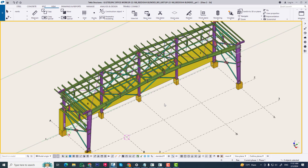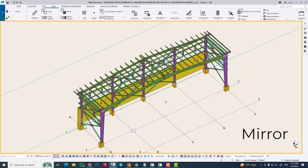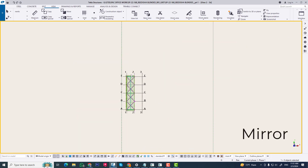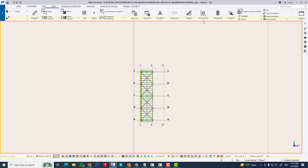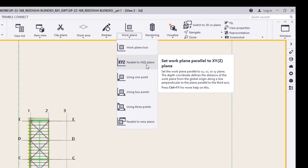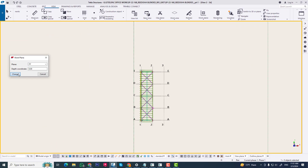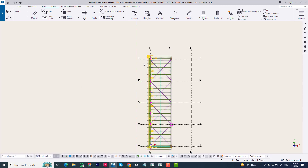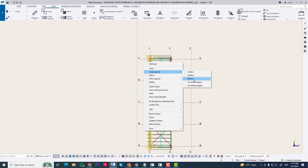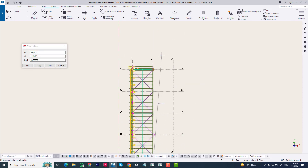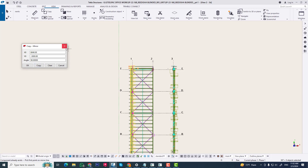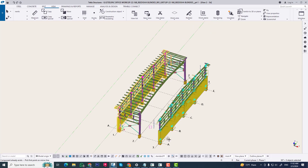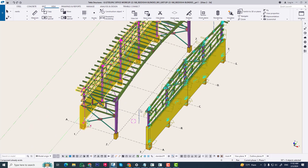First, let's discuss about mirror. When we mirror any object from the top view, we use workspace second, parallel to XYZ plan, and then change. Now we mirror this grid and copy. We can see our mirror object will be in the right position.